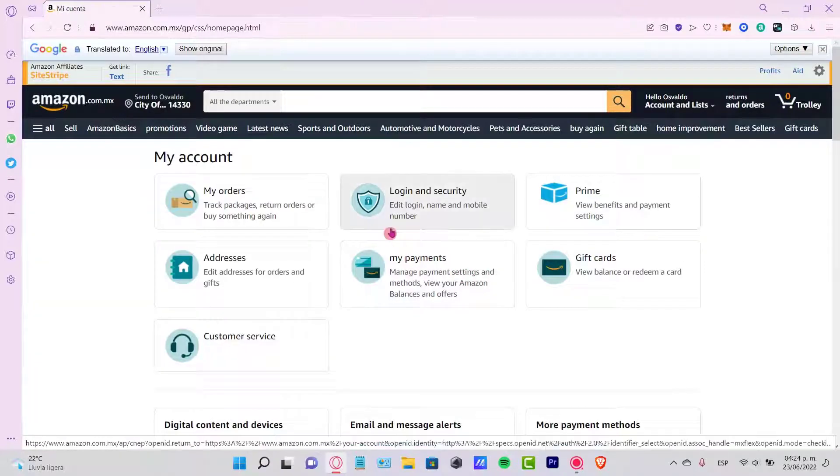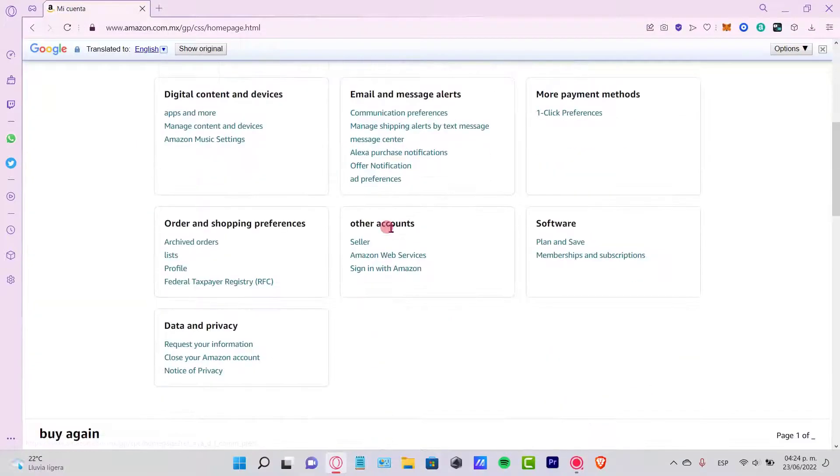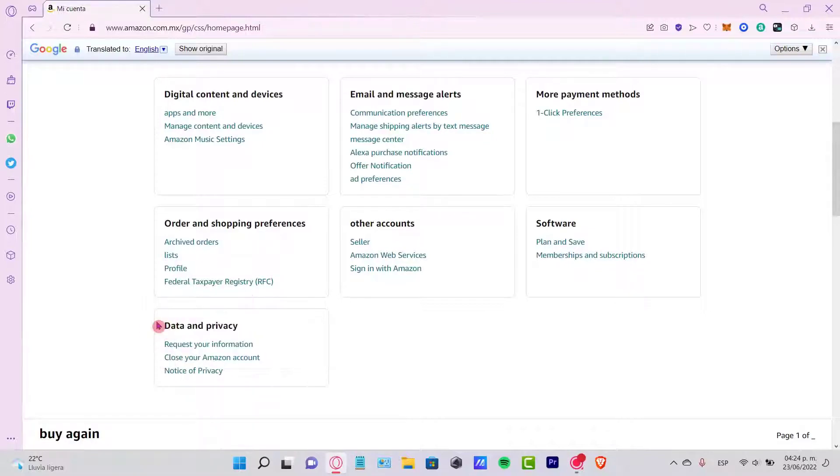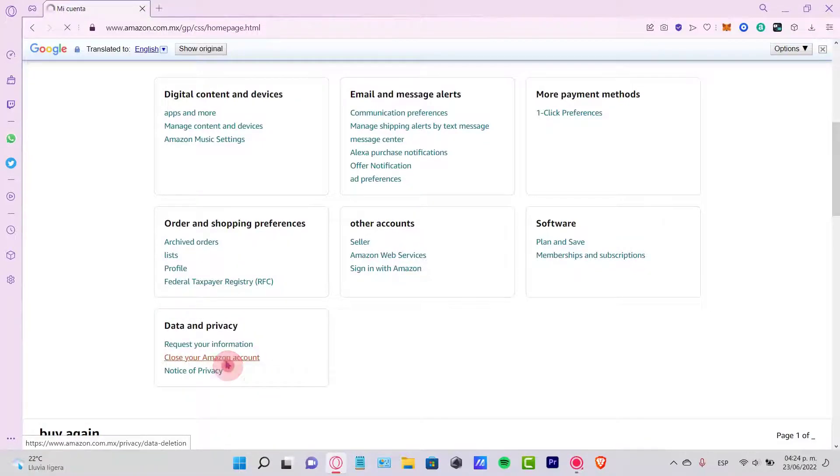Once you are in your account section, you want to scroll down to your data and privacy. Here you can see that there's an option that says close your Amazon account.